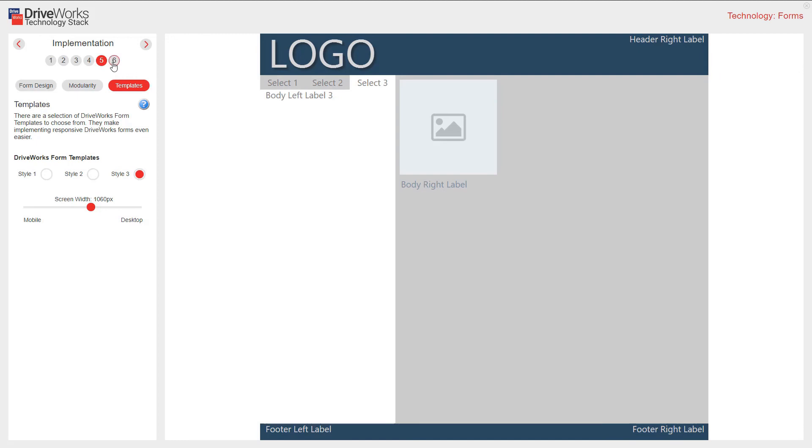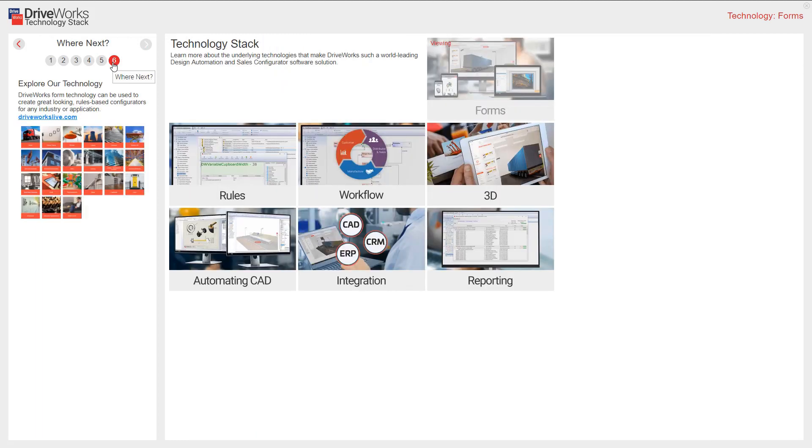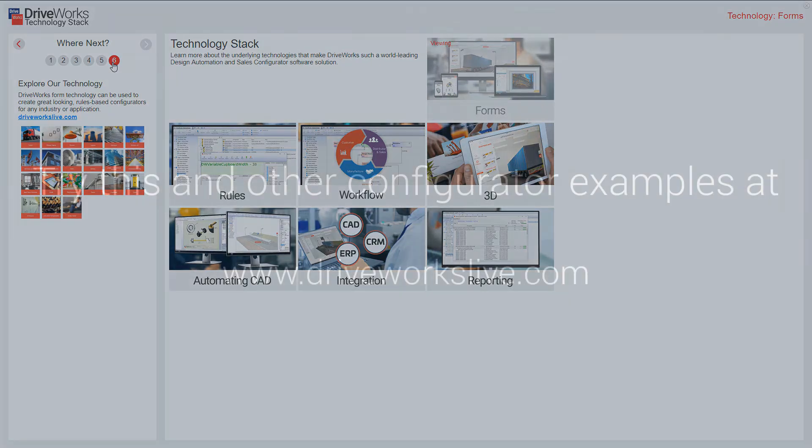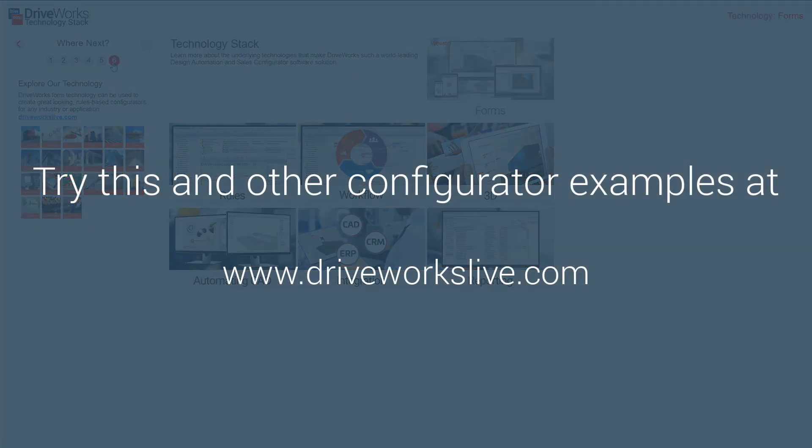Section 6 is our where next section. DriveWorks form technology can be used to create great looking rules-based configurators for any industry or application. As you can see here we have lots of industry spotlights where you can see examples of out of the box, styled, and custom forms. DriveWorks Forms is just one of the core technologies that make DriveWorks the world leading technology solution that it is. You can learn more about the other core, under the hood elements that make up DriveWorks by exploring other tech stacks here. You'll also find several configurator sites that you can interact with. And remember they have all been created using DriveWorks technology at DriveWorksLive.com.